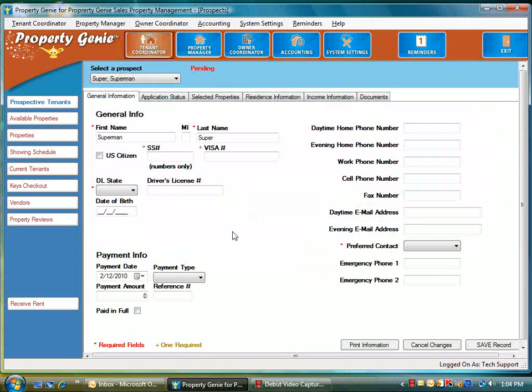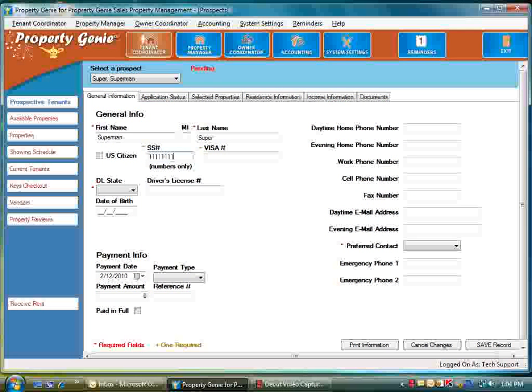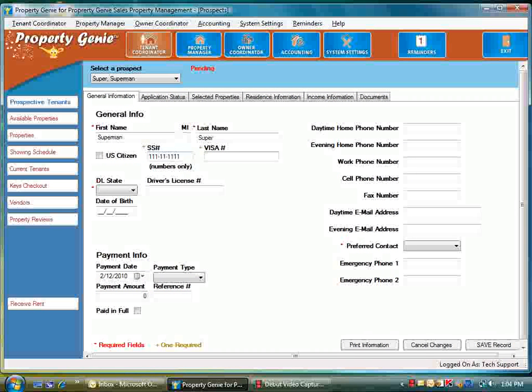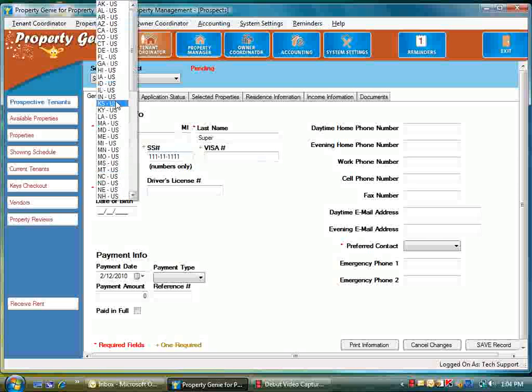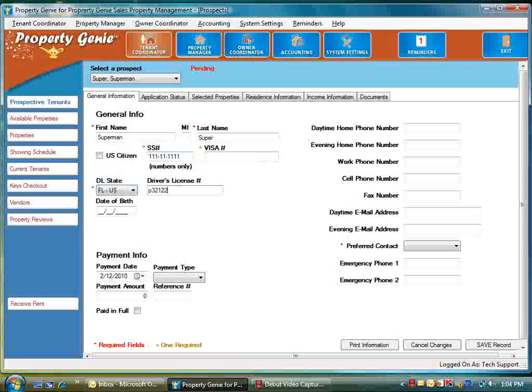We'll enter some standard data that has to be in there for you to continue on. Select your state, enter any driver's license information, and date of birth.